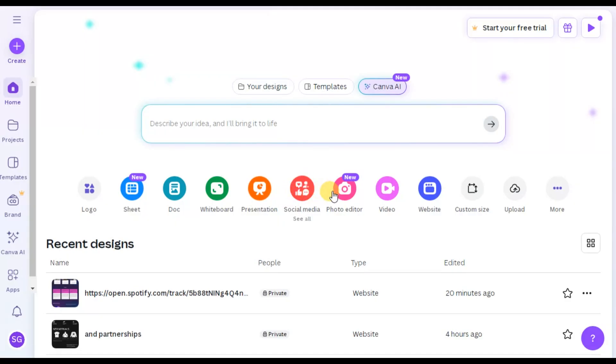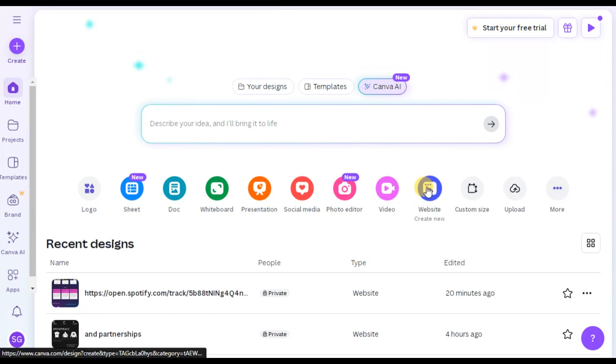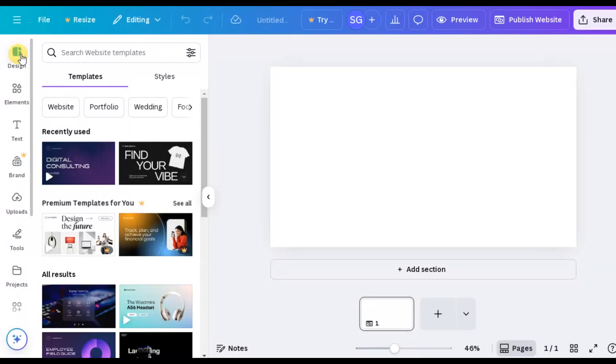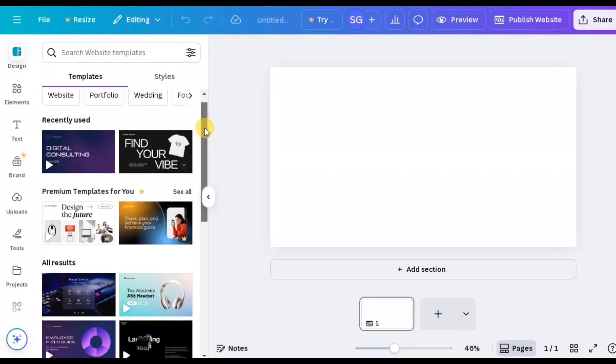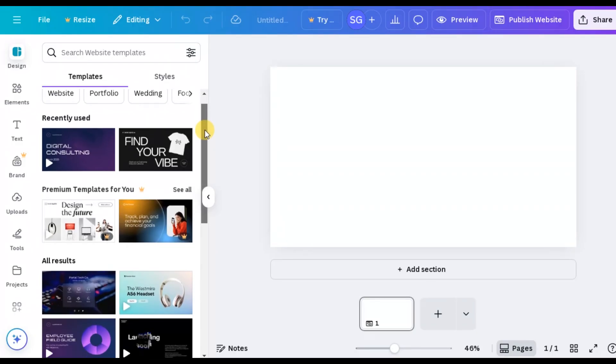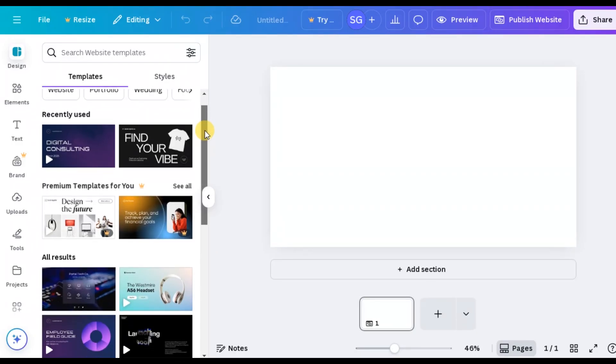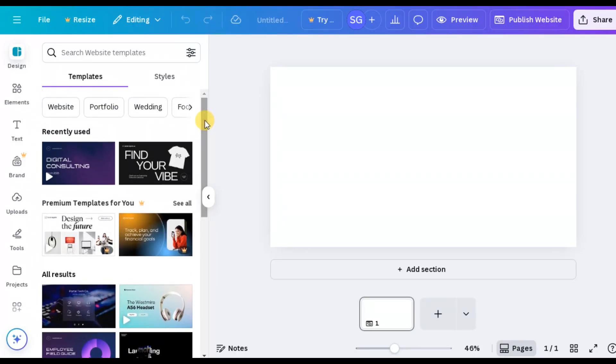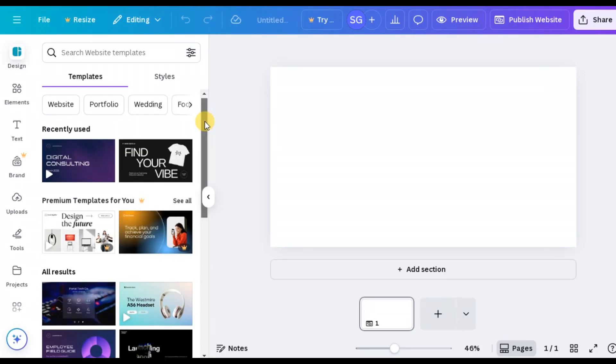I'll be embedding the audio into a webpage, so I'll choose the website option. In an upcoming video, I'll show you how to create an e-commerce website from scratch using Canva. But for this tutorial, I'll use a premade template from Canva's library to demonstrate.